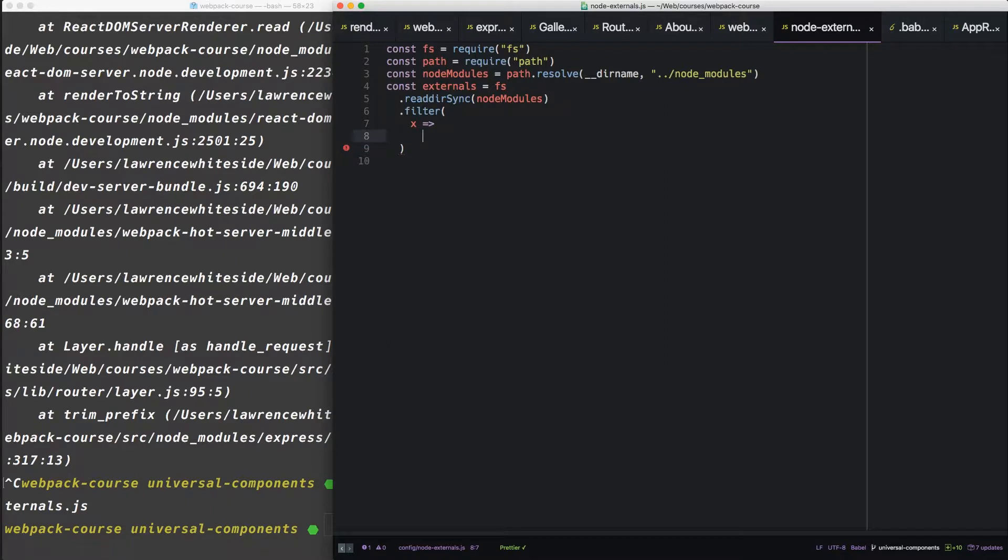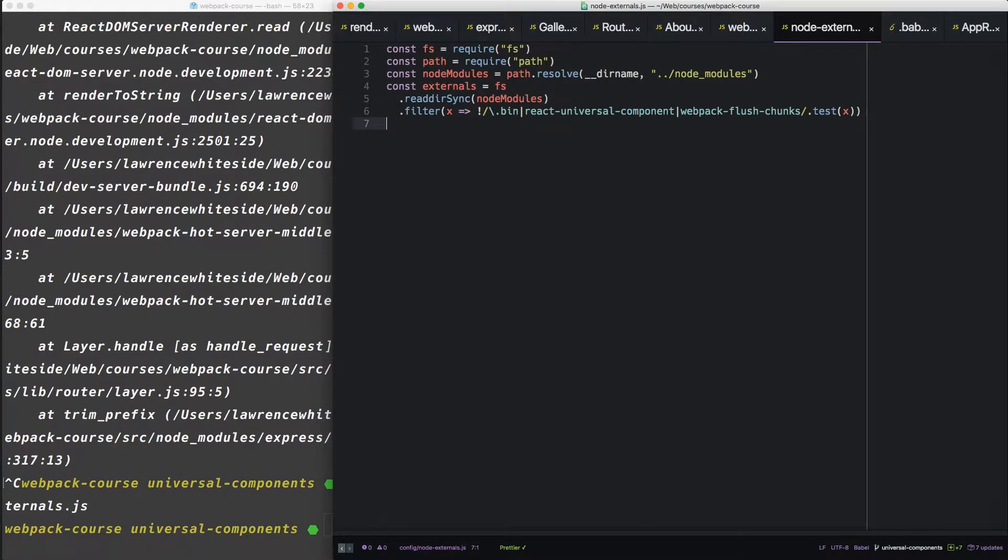And we're going to say let's filter by this regular expression. This regular expression says as long as it's not one of these three, you should include it in your externals.